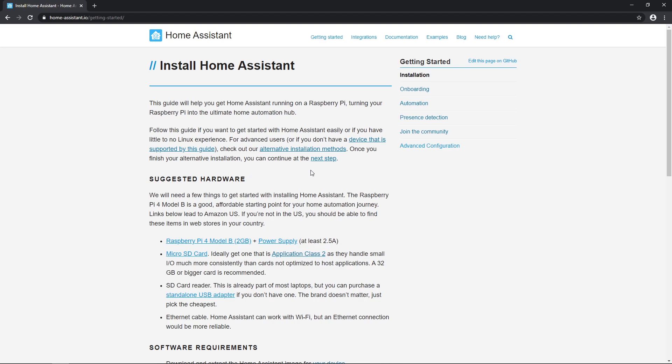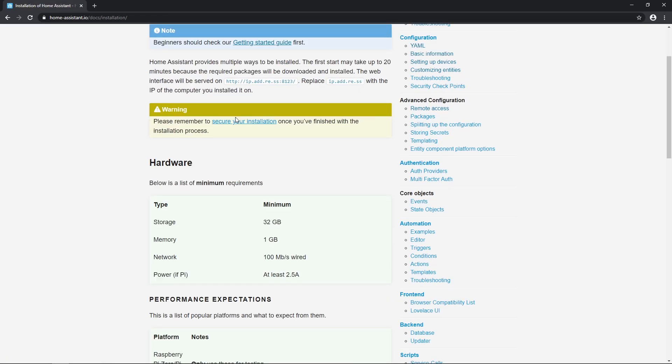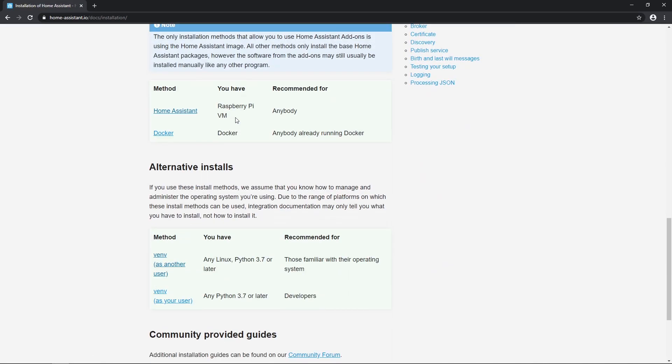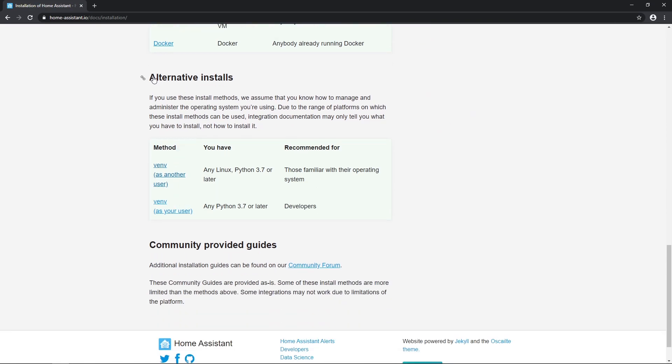In a previous video we've installed Home Assistant core without add-ons and created all configuration manually. If you're interested about that, check video in top right corner. To find links check video description.